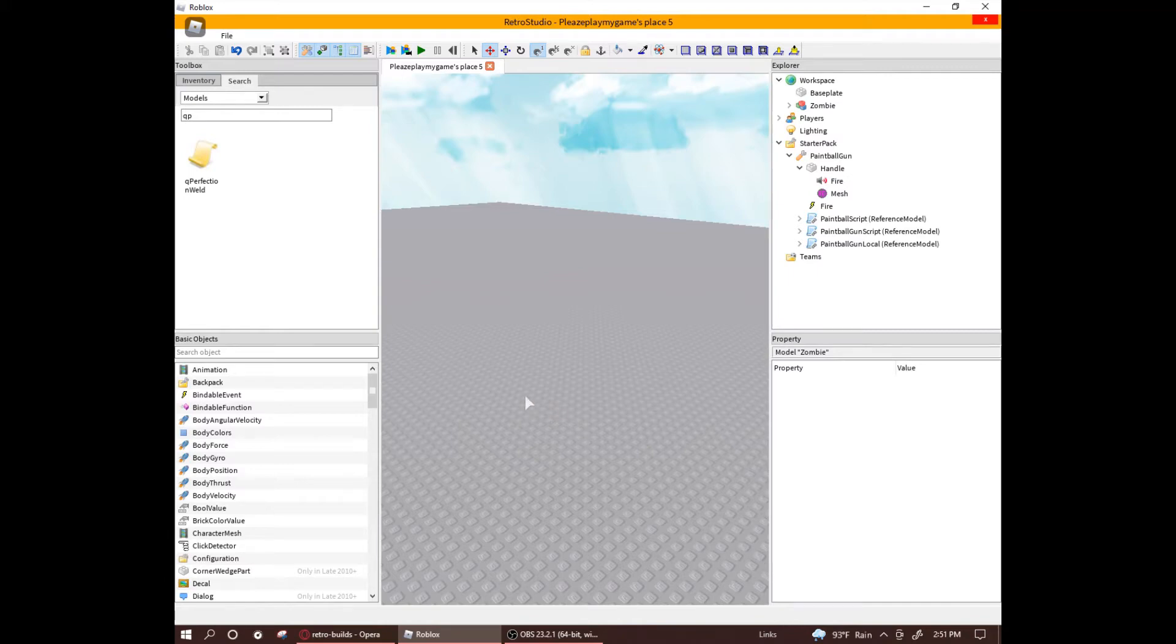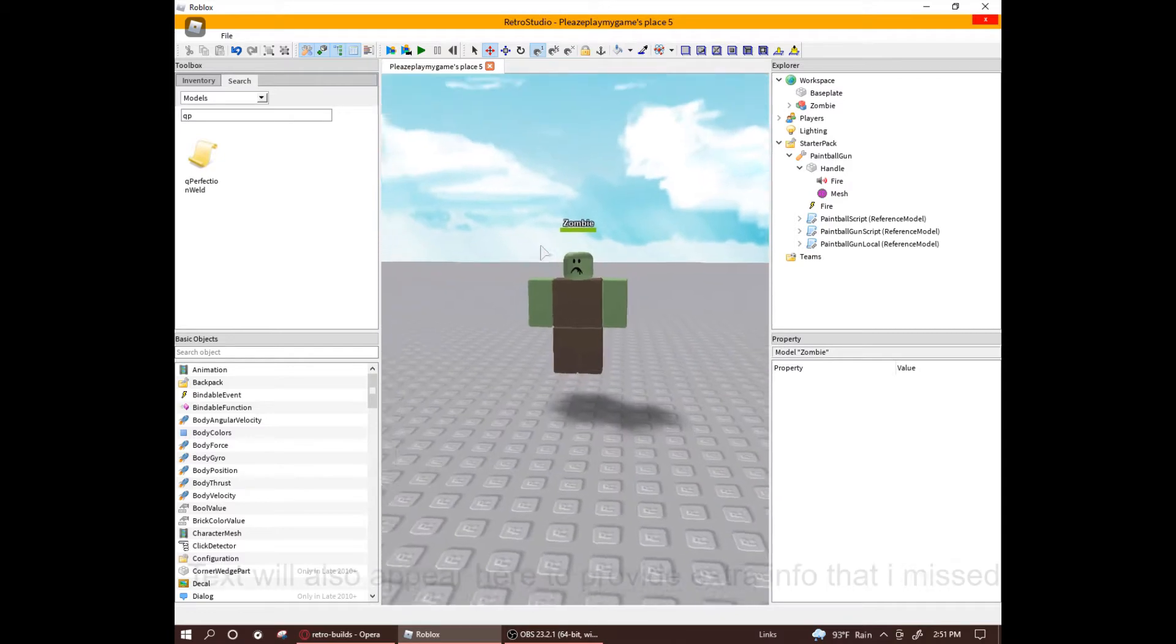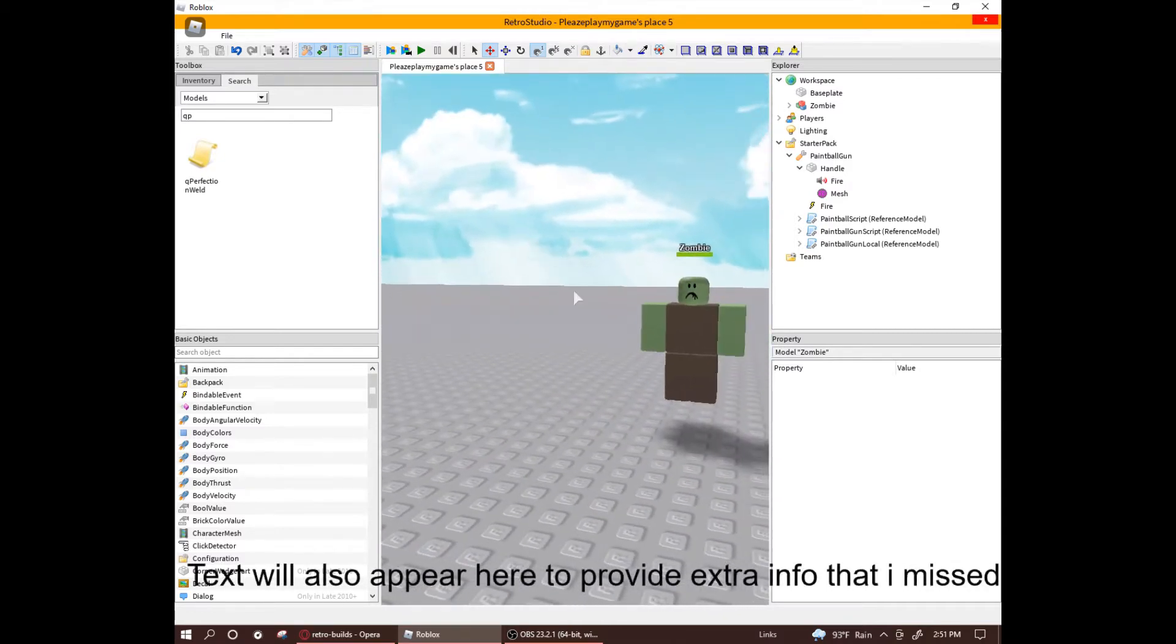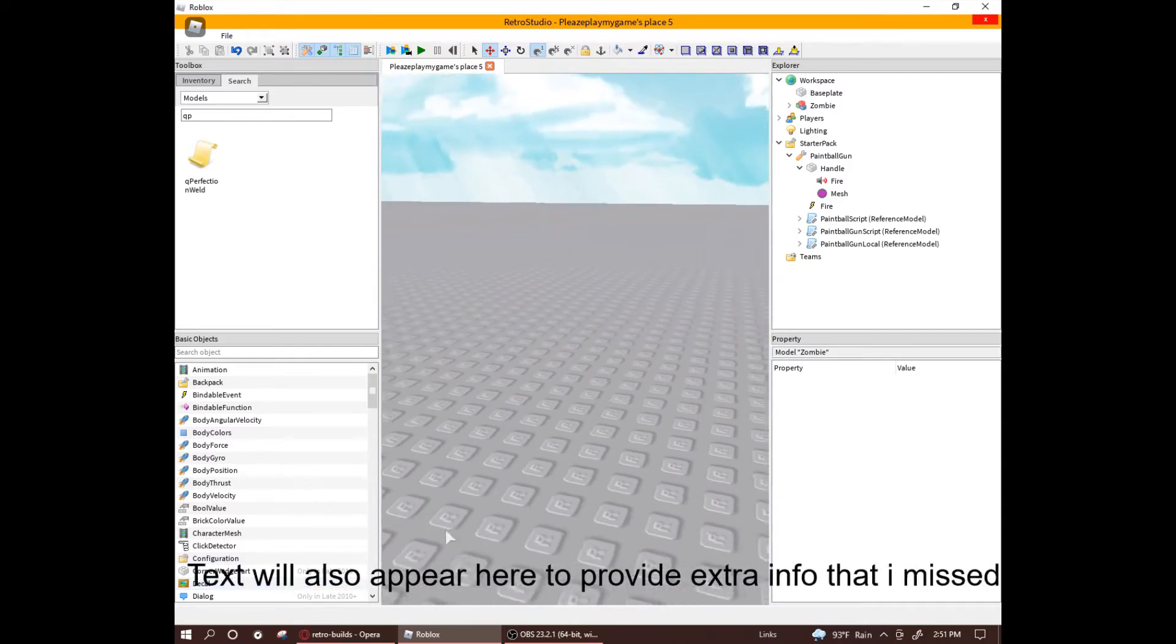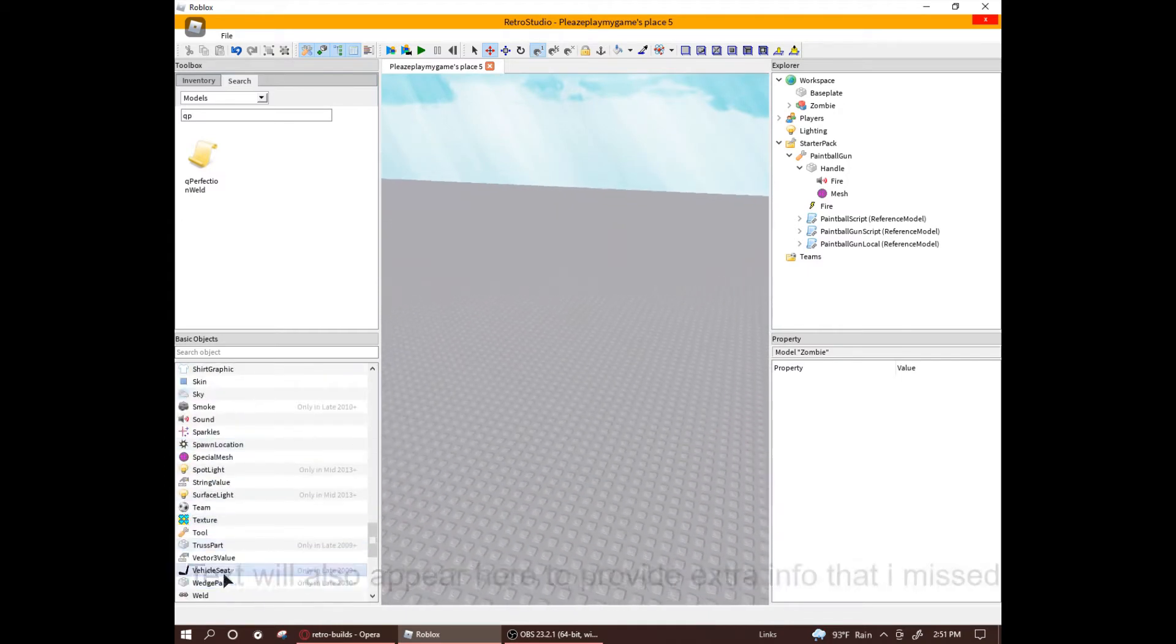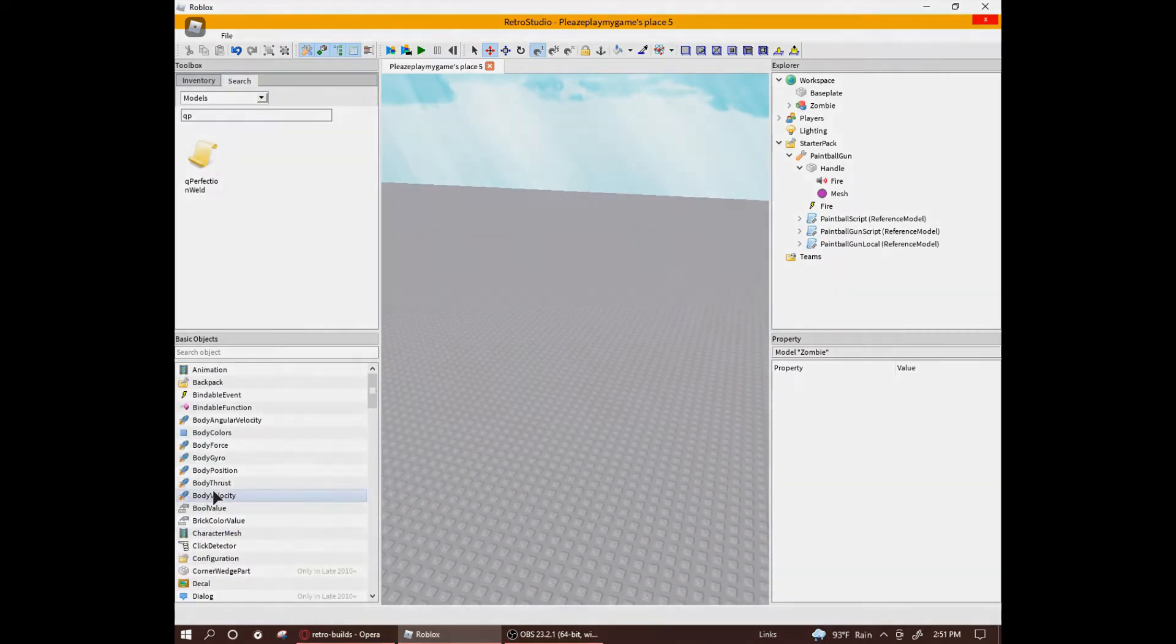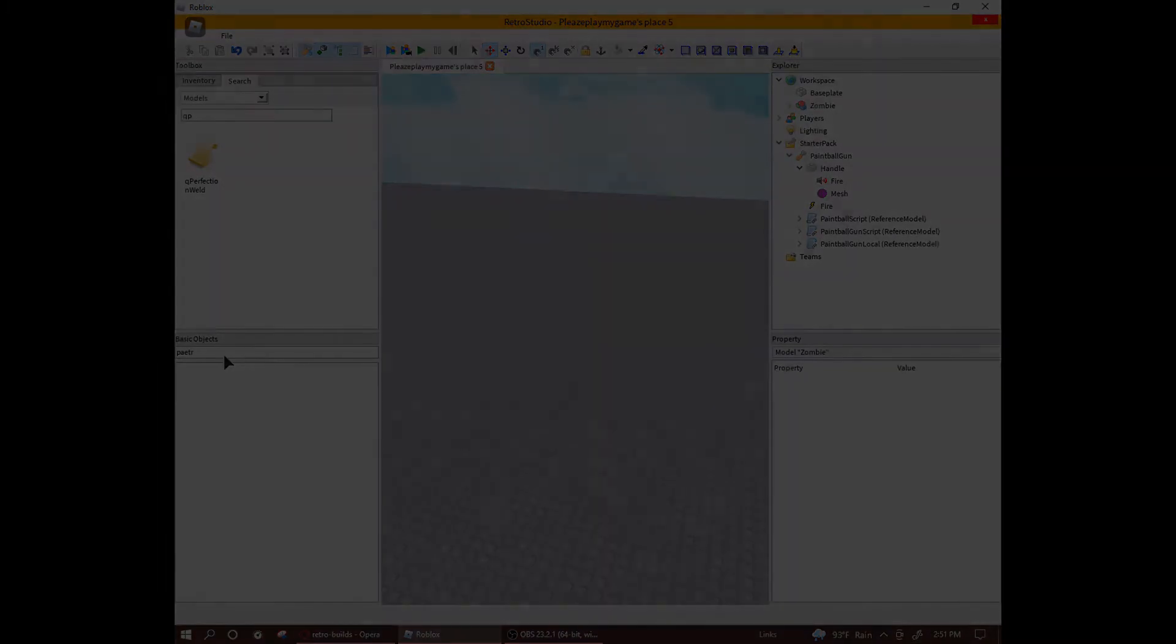Hello everyone, it's me, PleaserMyGame, and I'm here today with a quick tutorial on the Q-Perfection Weld script. How it works and how to customize zombies and tools using it. This is a very simple but effective script, so watch until the end and you won't be lost. If you do, just ask in the comments and I'll try to help.